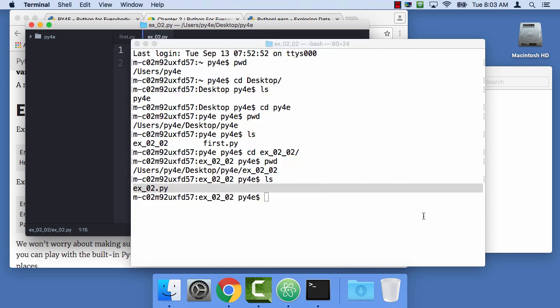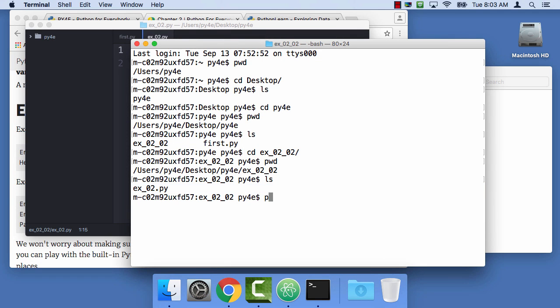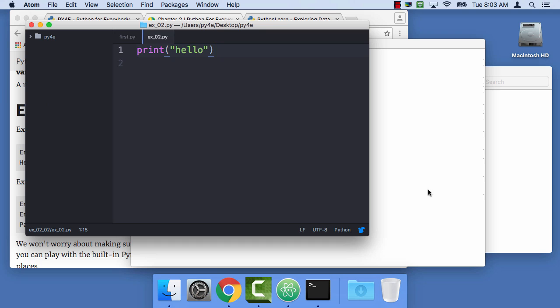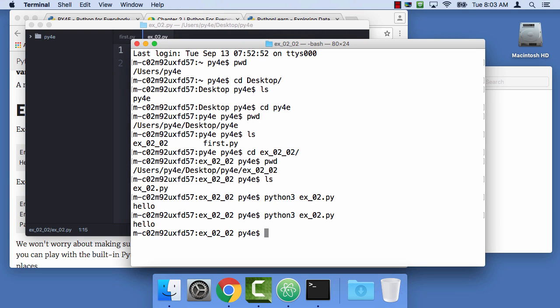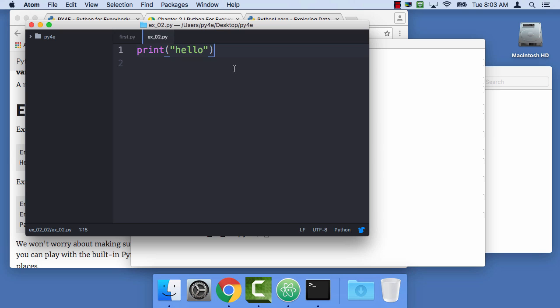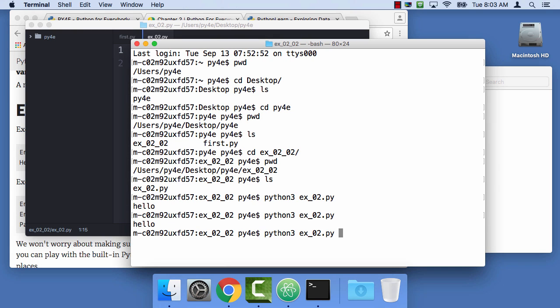And I've saved this. So if I say python3, ex02.py, it runs. And now I know that what I'm doing in this screen can be run in this screen. I did that again. I hit the up arrow and I can run it again.